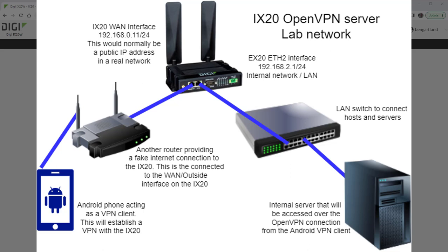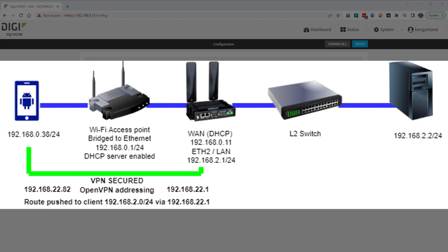Hello and welcome. I'm Ben from Digi Technical Support and in this video I'm going to show you how to configure your Digi accelerated Linux router as an OpenVPN server. For this demo I'm using the iX20 router with firmware version 22.2.9.85.